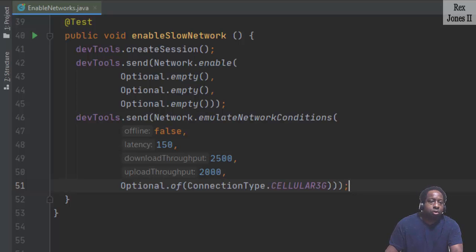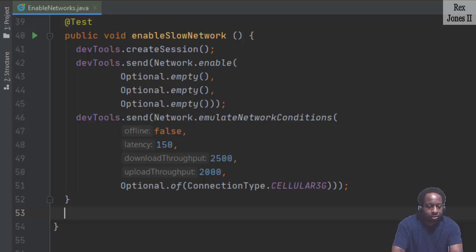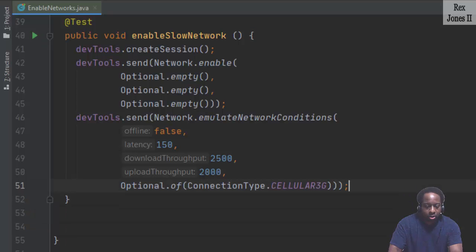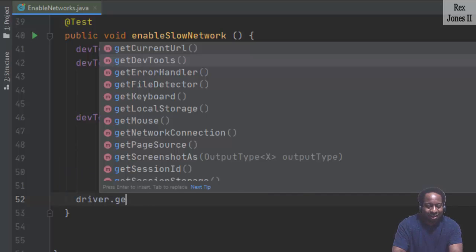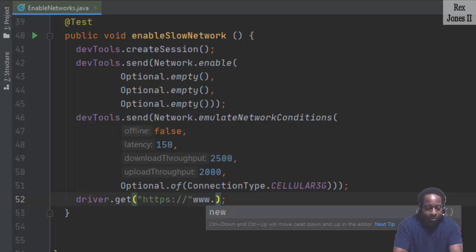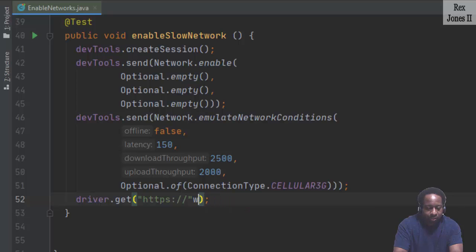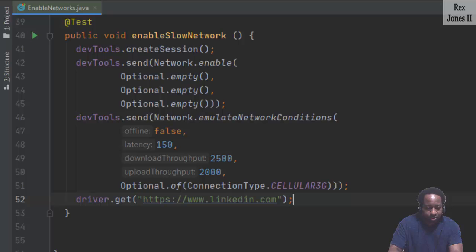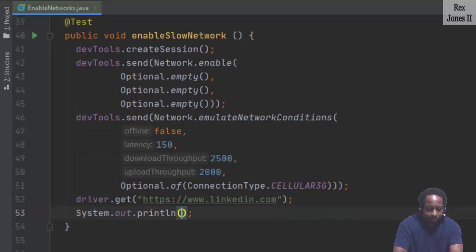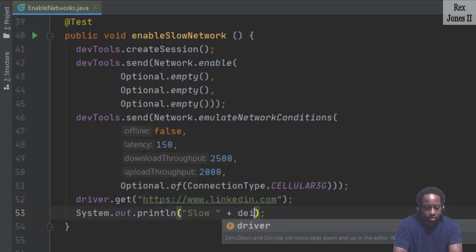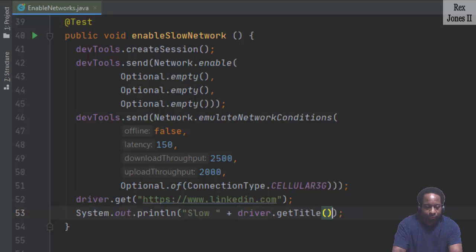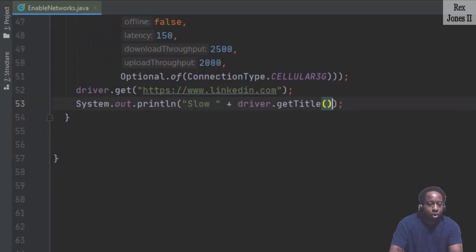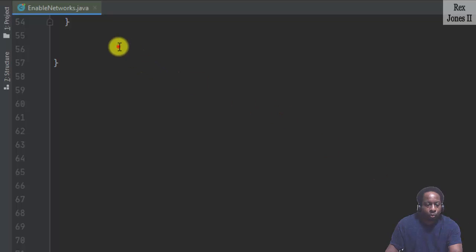Let's also compare the time between this slow network and the normal way of loading an application. Before we compare, we must load the application for LinkedIn. I got ahead of myself. www.linkedin.com. I think that's it. You know what, let's also print the page title. Slow, driver.getTitle. Now, let's go ahead and load LinkedIn the normal way.